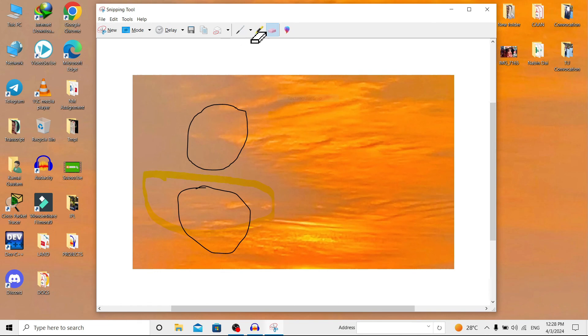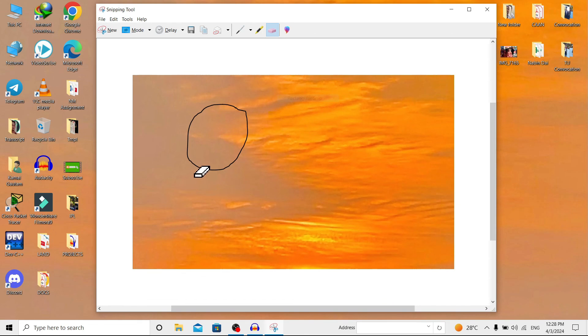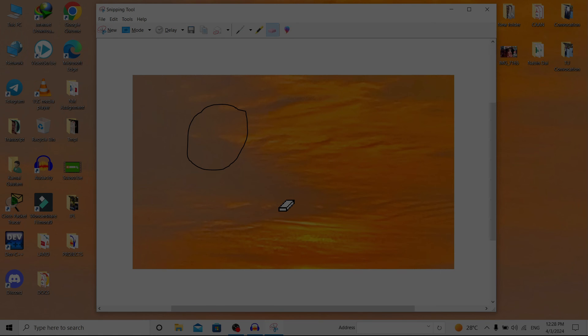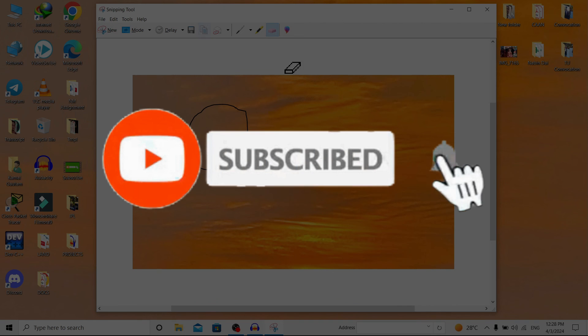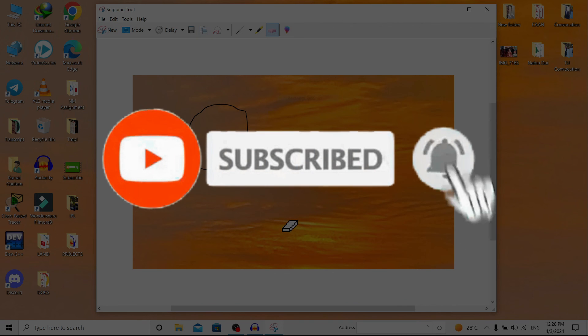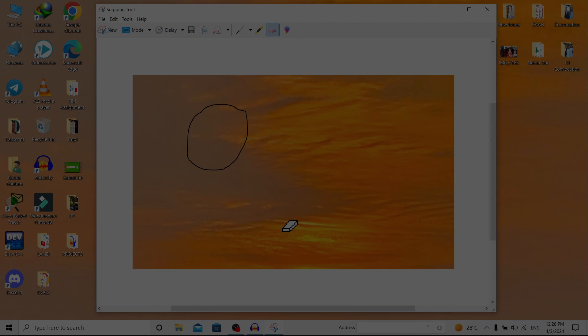And now this is all about the Snipping Tool. I hope I have explained this tool properly and that you can use it efficiently. So if you find this helpful, don't forget to like, share, and subscribe. Have a good time!